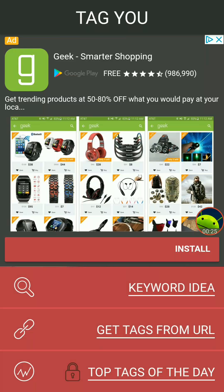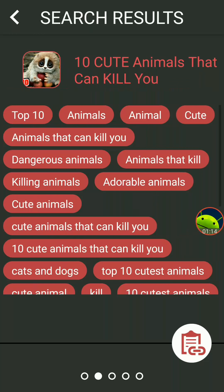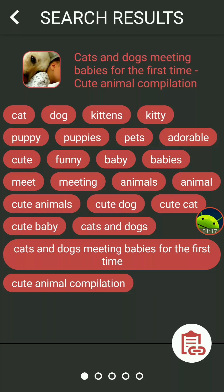This is the free version. If I hit 'Keyword Idea,' I recently did a video about cute dogs and cute animals, so say I want to look for tags for 'animals.' I hit the checkmark in the top right corner and I get a list of some of the top search keywords for videos on YouTube right now, along with the tags already there.